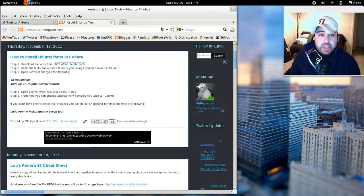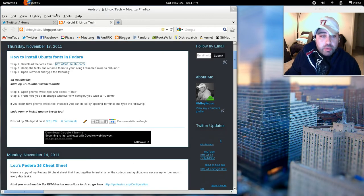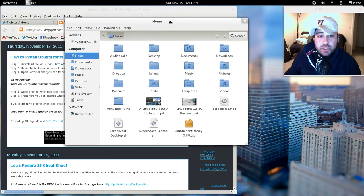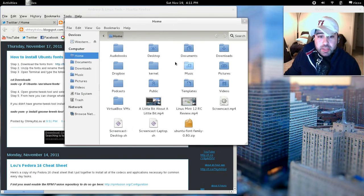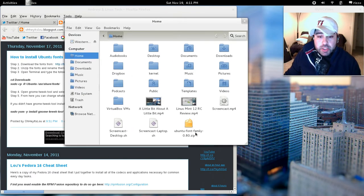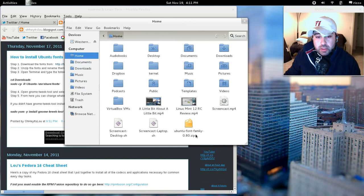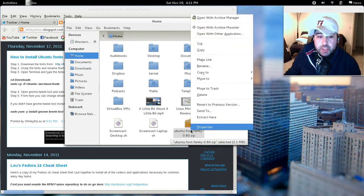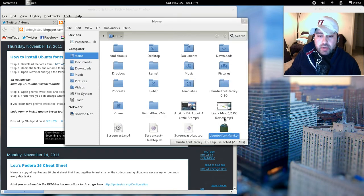Once that's downloaded, move it from your downloads folder into your home folder. Now if you just open up Nautilus, this is your home folder. Move it to the root of that. So it should look a little something like this. You've got your Ubuntu font family zip. All you've got to do here is just extract. Right click and hit extract.